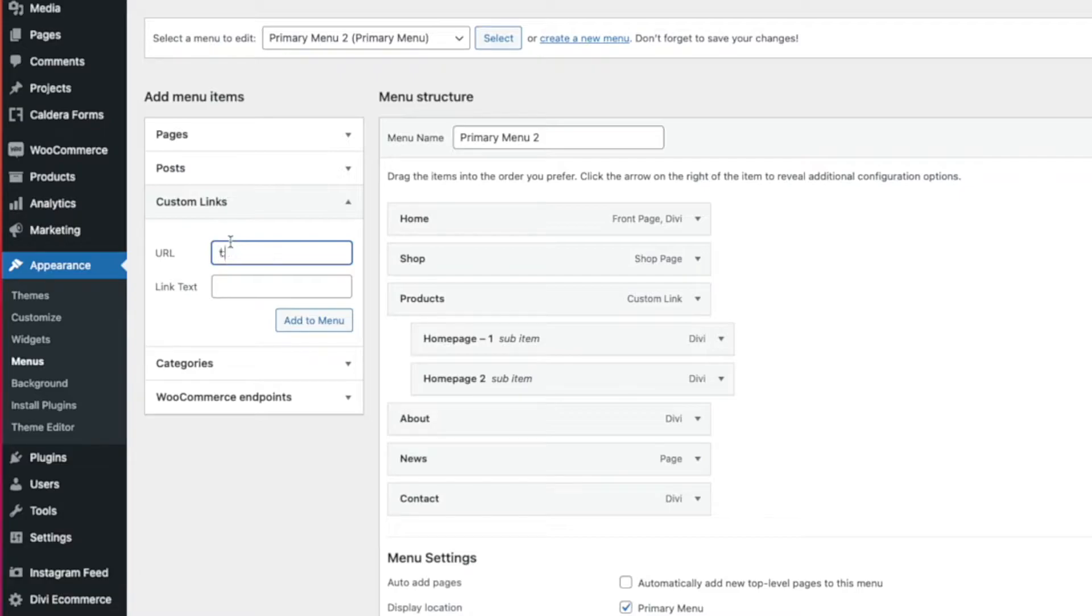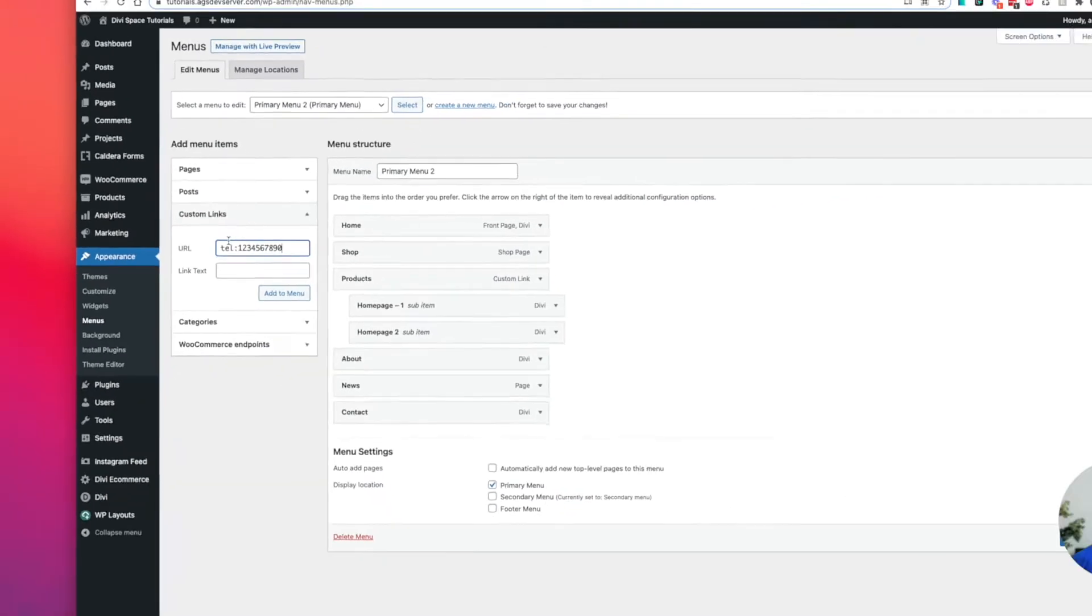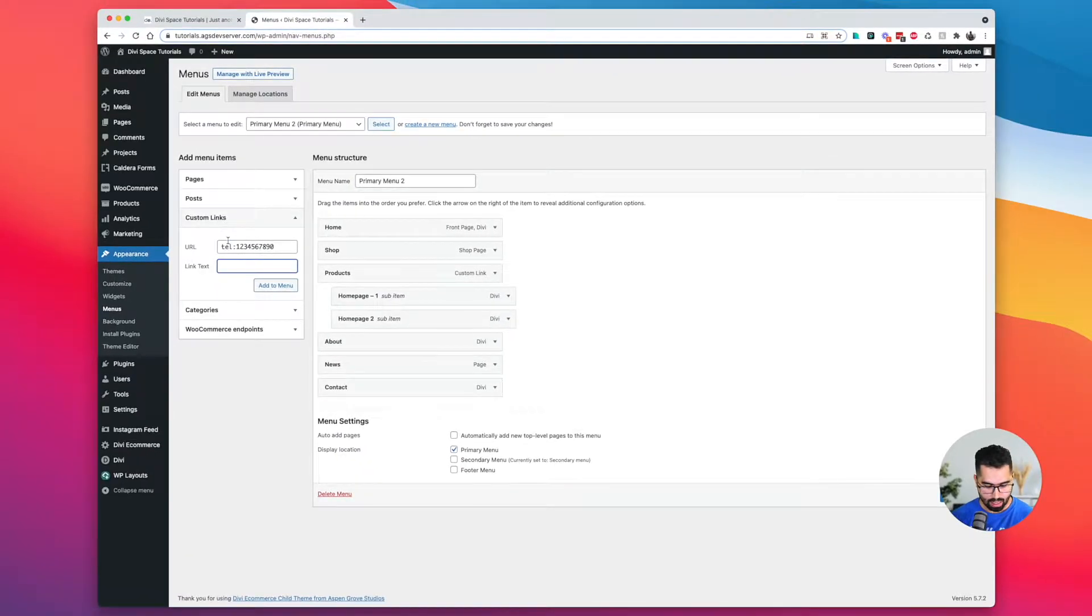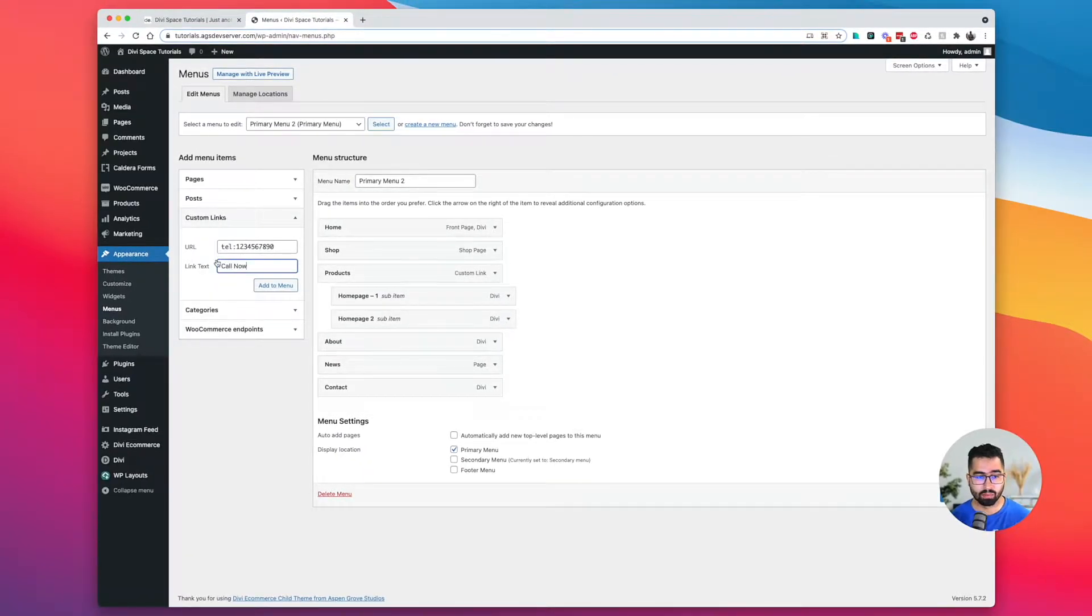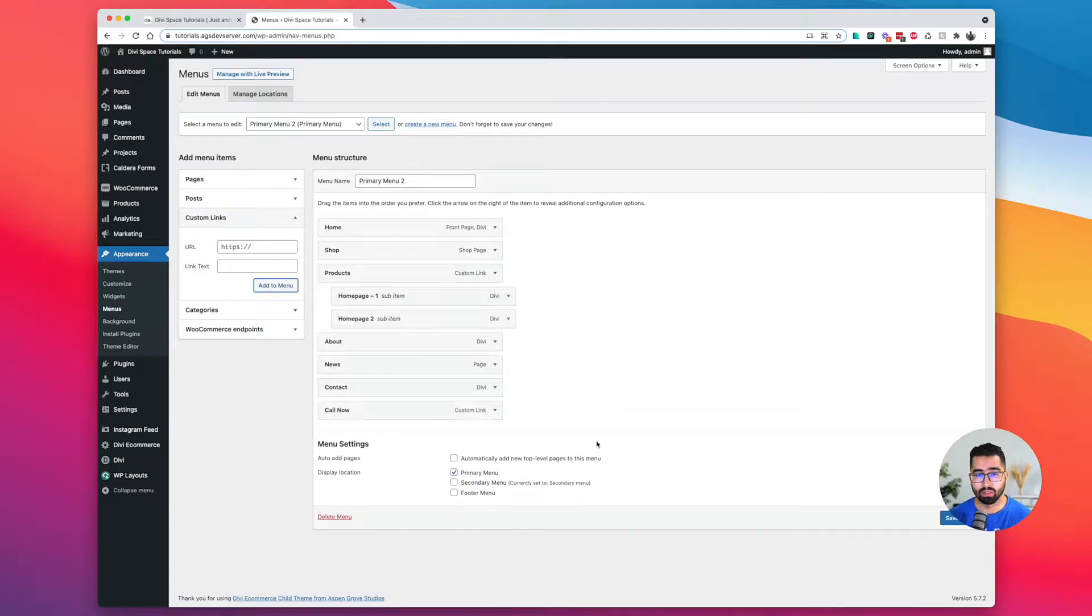I'm going to go ahead and put my telephone number to my business here. And then I'm going to name that item as well. So it's going to be called now add to menu. It's going to add it to our menu structure here.